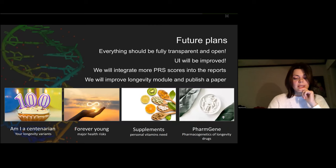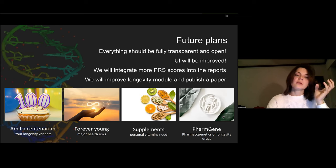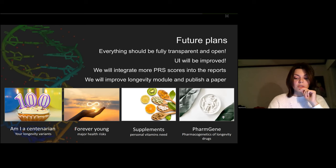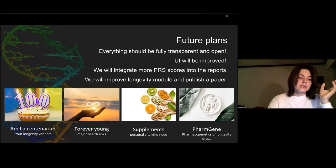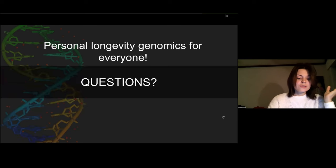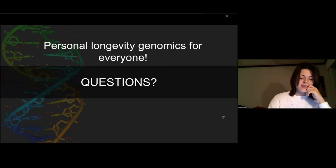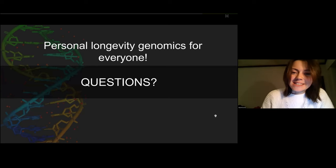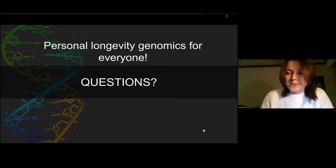We have a lot of plans, and our main task is to bring longevity research into daily people's lives and increase involvement with the longevity community by making a transparent and open platform for personal genomics. That's why our topic today is longevity genetics for everyone. Thanks for listening, and we're happy to answer any questions.